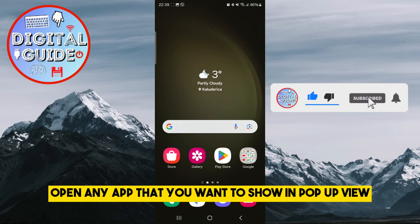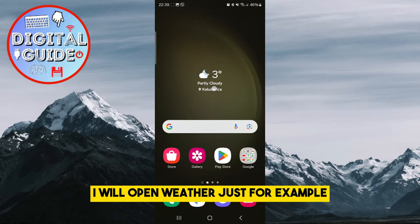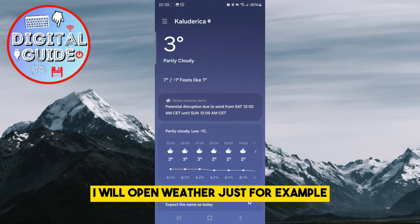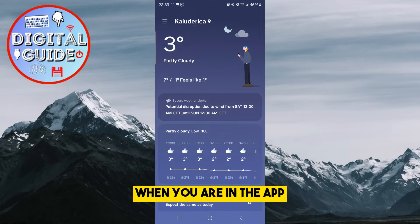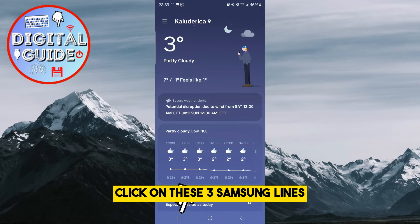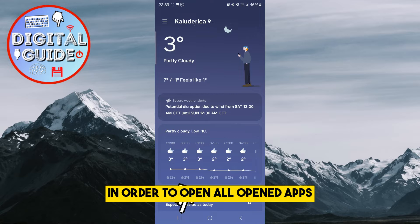Open any app that you want to show in pop-up view. I will open Weather just for example. When you are in the app, click on these three Samsung lines in order to open all opened apps.